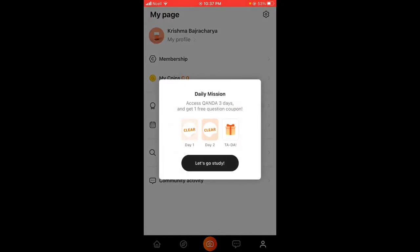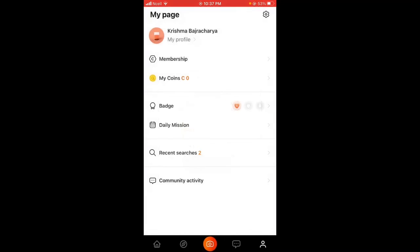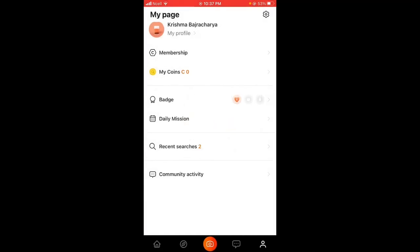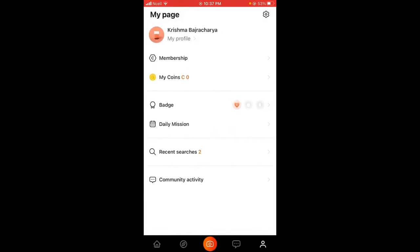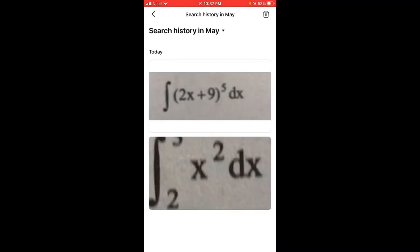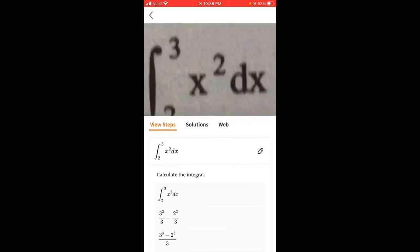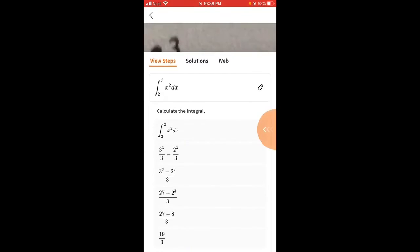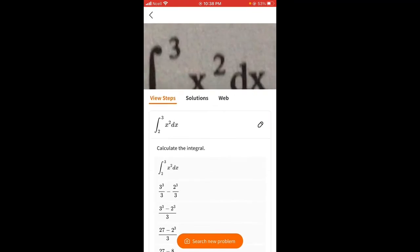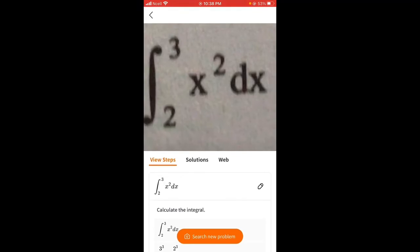When you go to your profile there is nothing yet — there are daily missions that you have to complete, and you can see your recent searches. If you are confused about a problem you've done before, you can go here and search for the results. If you've forgotten what you did, just tap on the question and the results will appear.